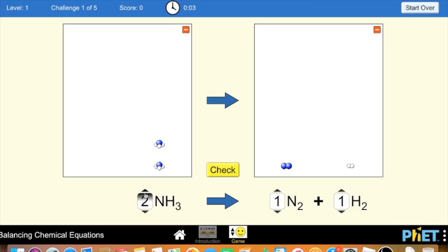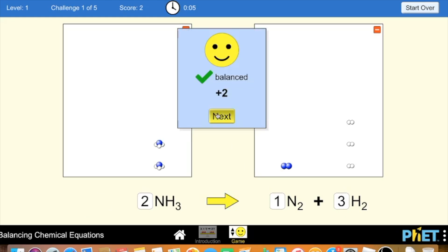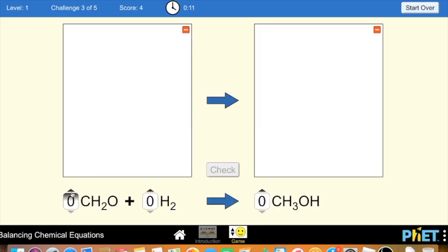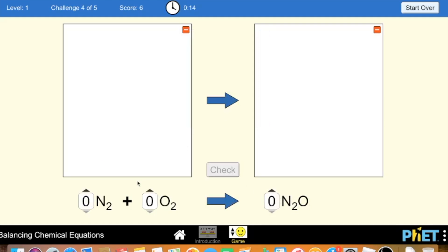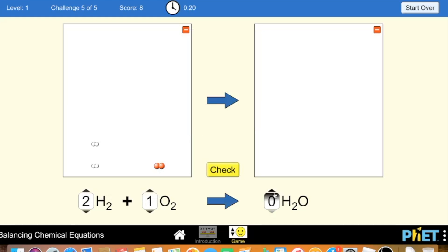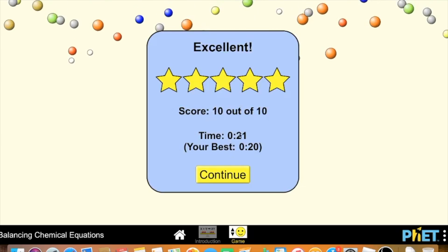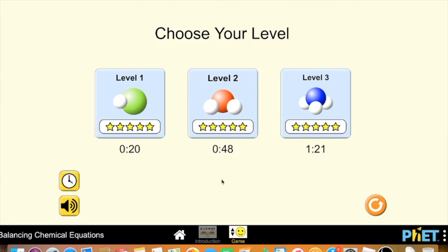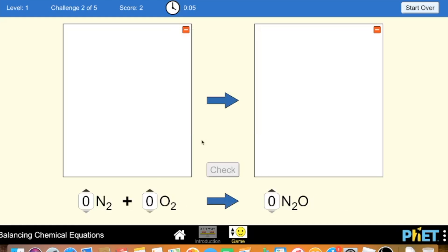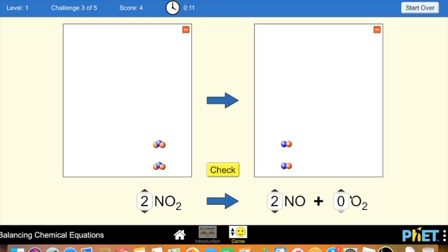I'm gonna go over some strategies for how to get good times on these. The first strategy is to just practice the balancing of the equations a bunch of times, because there are two things you'll get out of that. One is you'll start to memorize some of the equations, so you can get good times by just seeing it and knowing what you have to do right away. But also you'll have practice at just looking at the things, which helps especially on level three where it's more difficult to memorize them all since it's so complicated.